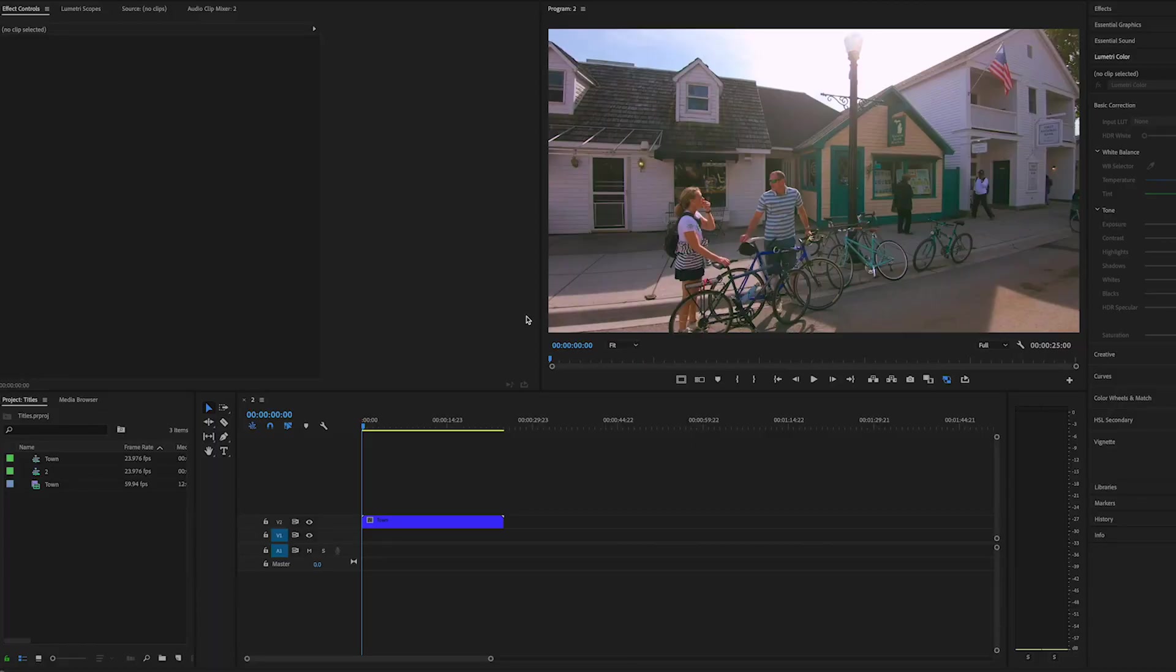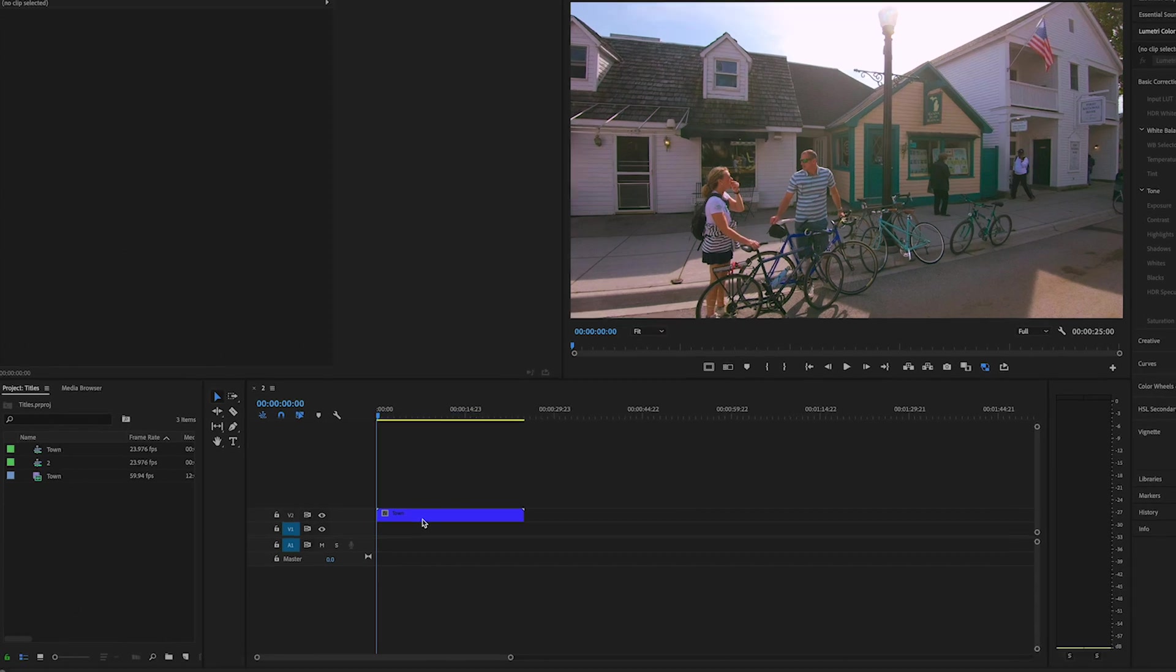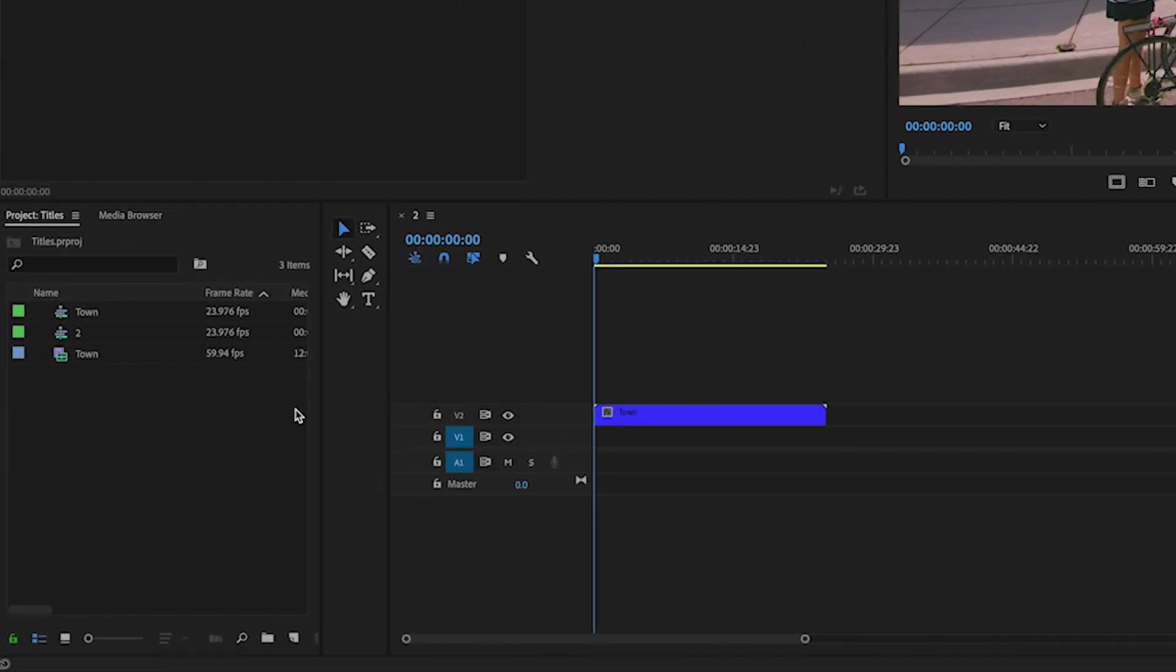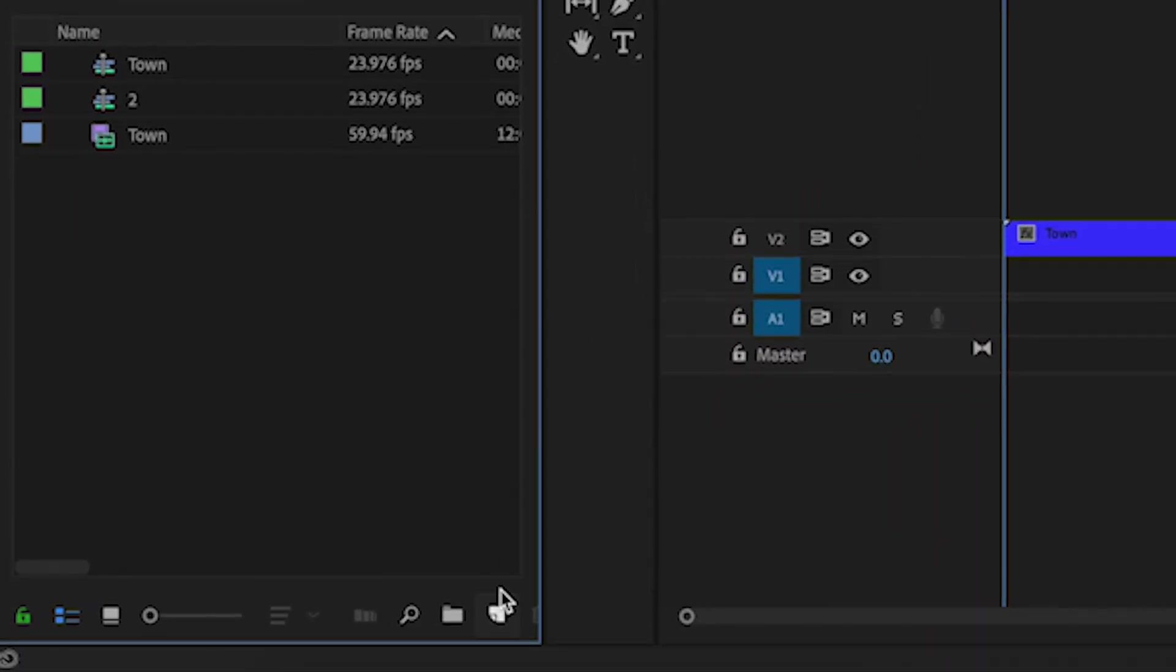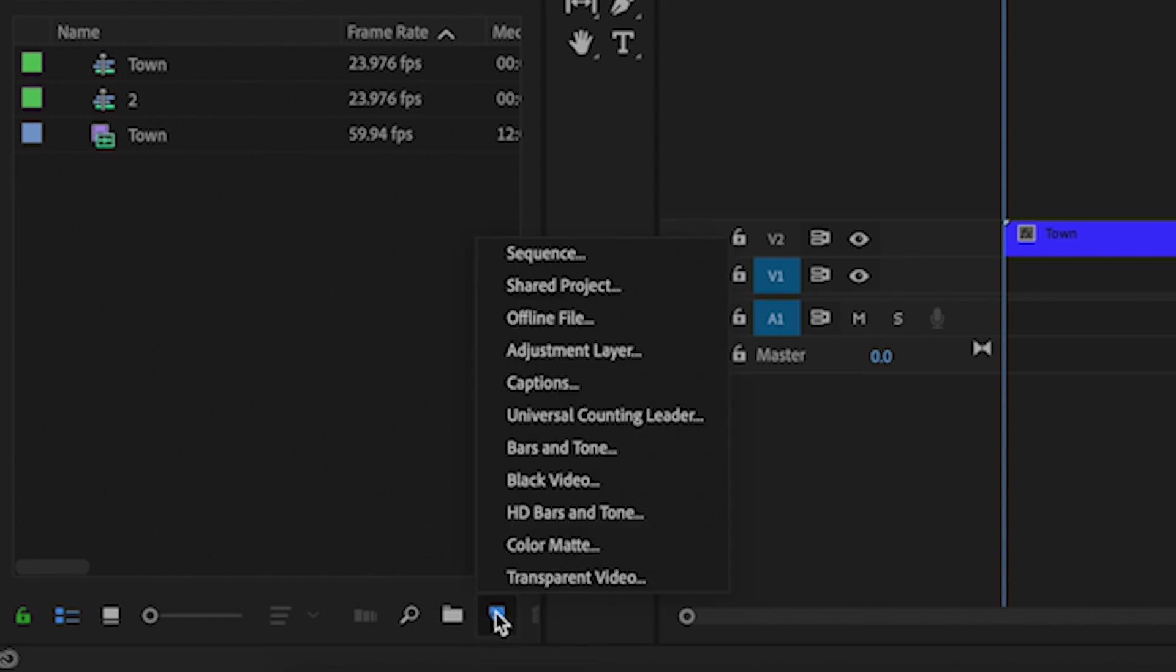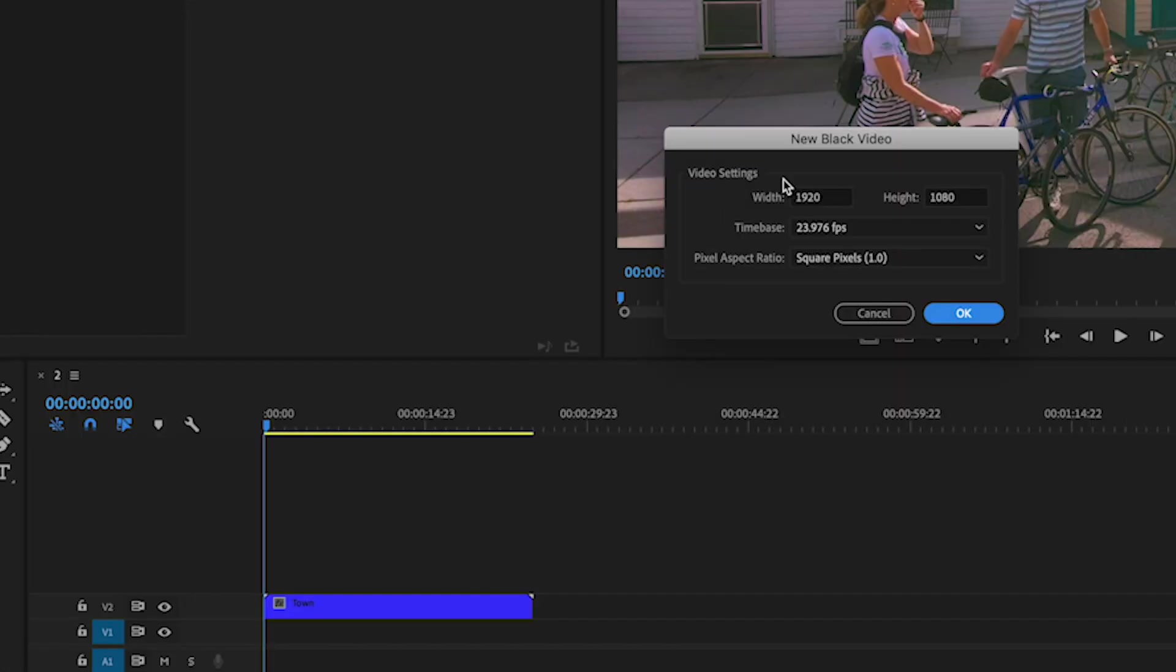So the first thing is that I have Premiere opened up, I have a clip on my timeline, and the first thing I want to do is go over to the new item panel and select black video.